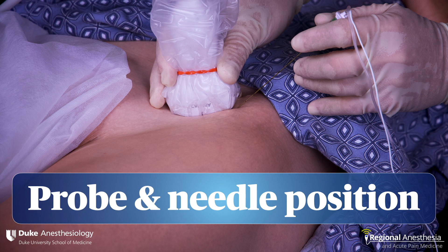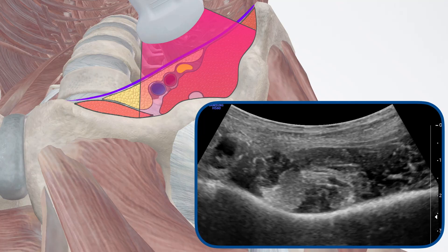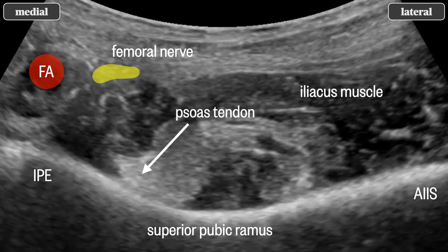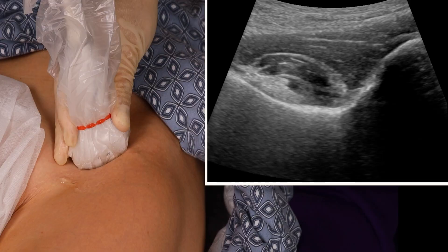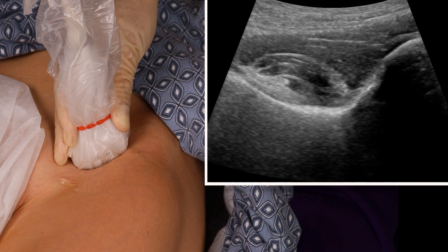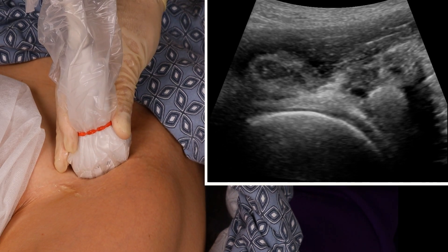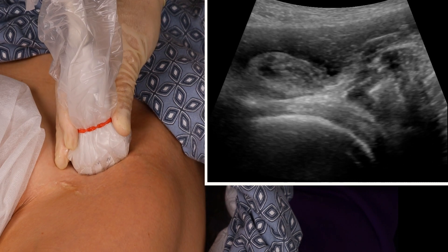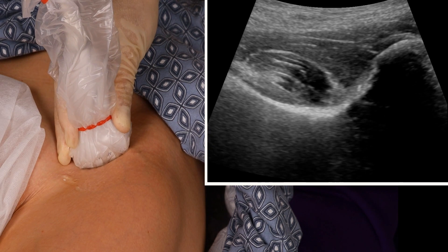The ultrasound probe is placed over the inguinal crease in the same orientation as the crease. This should result in an ultrasound image like this. Here we see the superior pubic ramus with the iliopubic eminence rising on the medial side and the anterior inferior iliac spine rising on the lateral. We can clearly see the iliacus muscle and the psoas tendon. Sometimes the bony anatomy is not immediately obvious, and there are two maneuvers to get to the right spot. First, slide the probe distally along the thigh until the spherical head of the femur is visualized, then apply a very slight tilt or shift back cephalad to get to the pubic ramus.